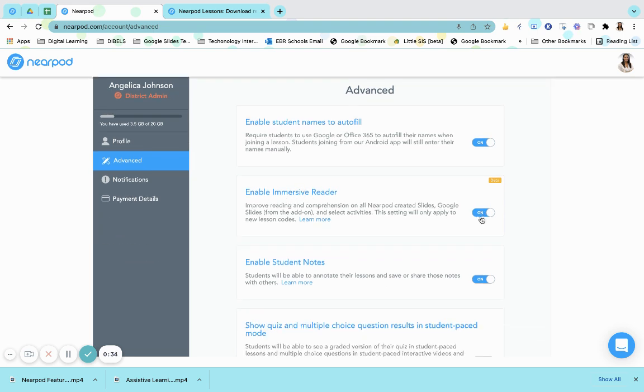You will toggle this on so that students have the ability to utilize the Immersive Reader to improve their reading and comprehension on all Nearpod-created slides, Google Slides, and selected activities. This setting will only apply to any new lesson codes once it has been completed.